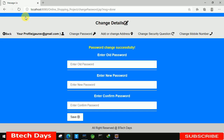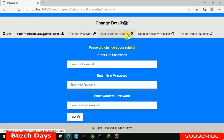Hello everyone, welcome to my YouTube channel. In the previous video we wrote the code for change password. If you haven't seen that video, go to the description and check out the link. In this video, we are going to write the code for add or change address.